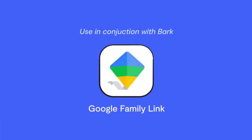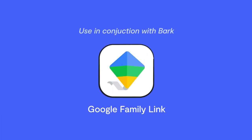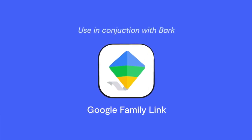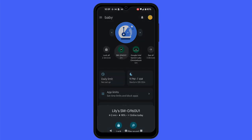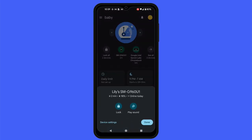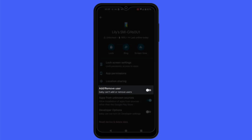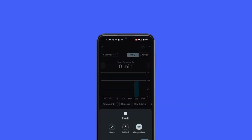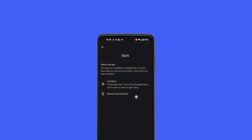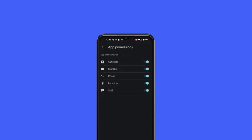As an additional layer of protection, you may also wish to set up Google Family Link in conjunction with Bark. With it, you can prevent them from adding multiple user profiles to the device. In your Family Link parent app, tap on the device, tap on device settings, and ensure that adding or removing users is turned off. You can also use Google Family Link to check whether the app remains installed, allow it all the time, and ensure permissions stay allowed for it.